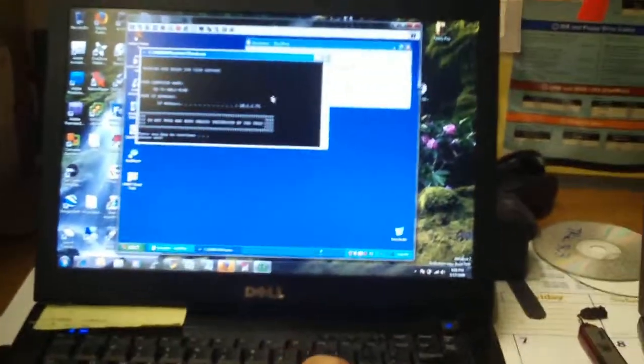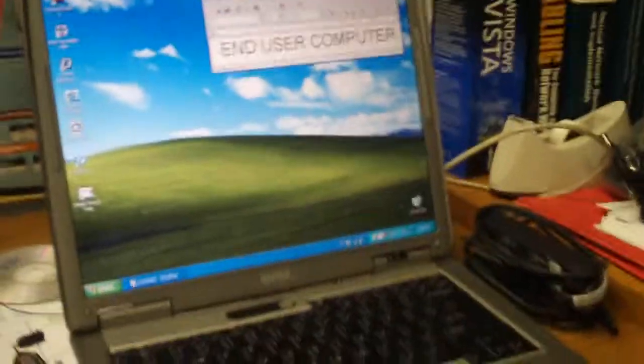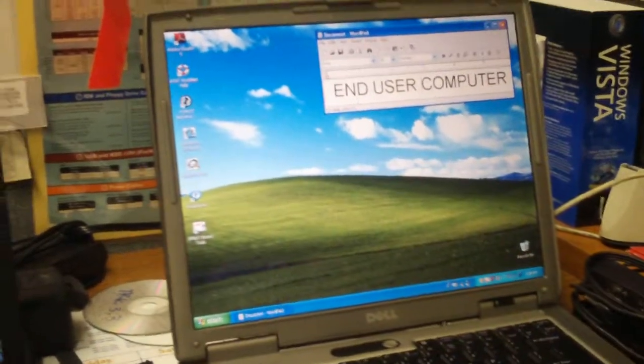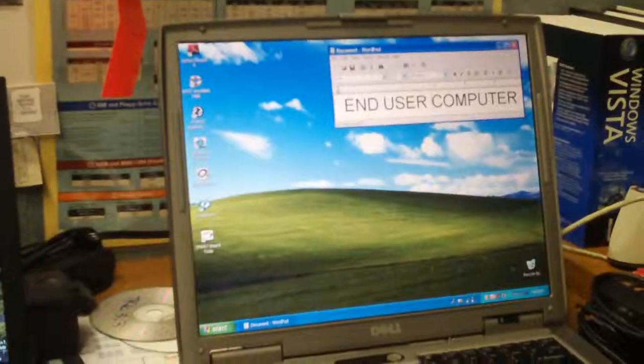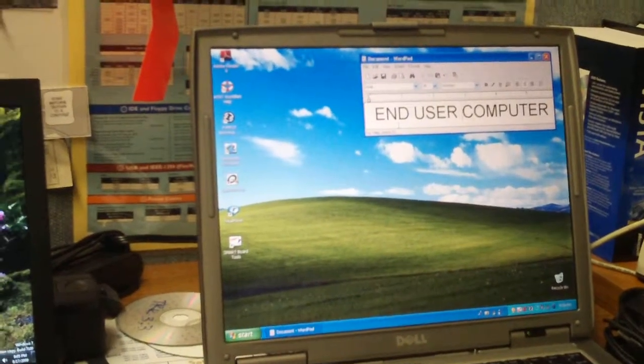So I select the application, it kicks me off, and the end user is back. It's as simple as that, very simple, very easy to use. Very easy for the end user to use too.